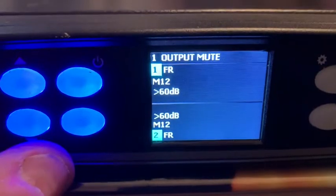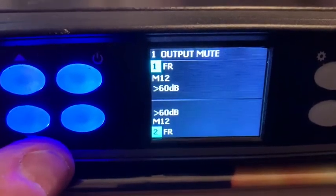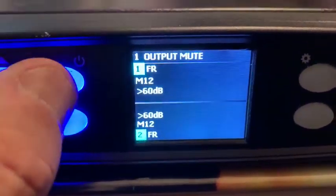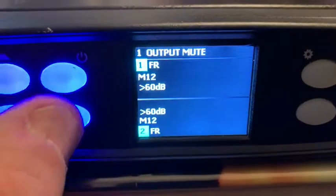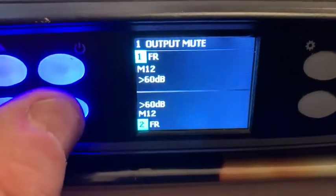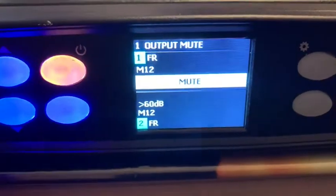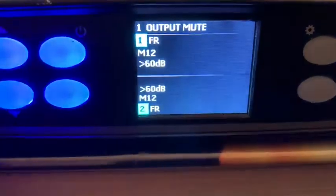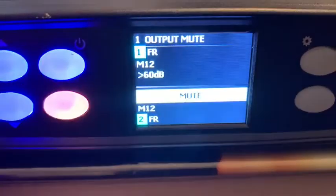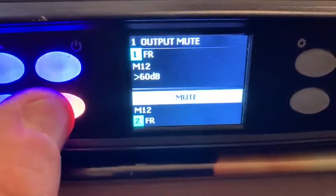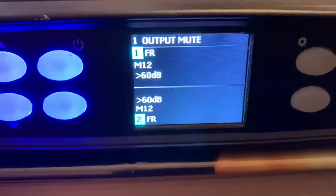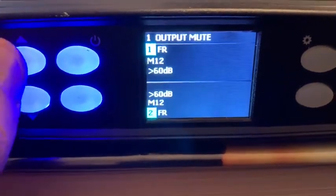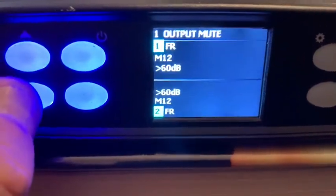The first function is output mute. If you want to mute the amplifier, either channel — these two buttons are channel 1 and channel 2. So I've just muted channel 1, unmuted channel 1, muted channel 2, unmuted channel 2.